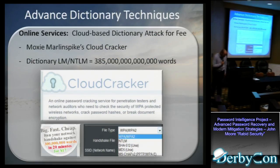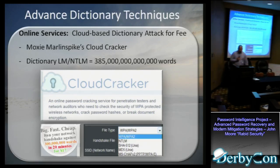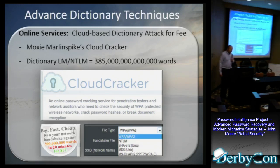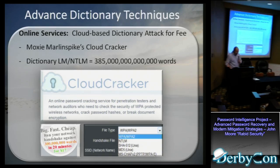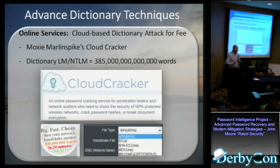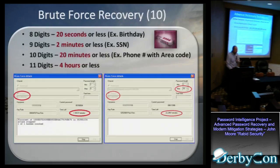Moxie Marlinspike created a tool called Cloud Cracker — effectively a giant array of fast, powerful machines. He can go through a dictionary of 385 trillion words in about 20 minutes for about $17. That's how much it might cost to get into your network. Pen testers brag about using Amazon to crack passwords for 50 cents or less using these same techniques. What makes password cracking difficult these days is we don't have the power to go through all possibilities. If we had a fast enough computer, we'd go through every possibility until we find it. So the key for a good password is to make it difficult.